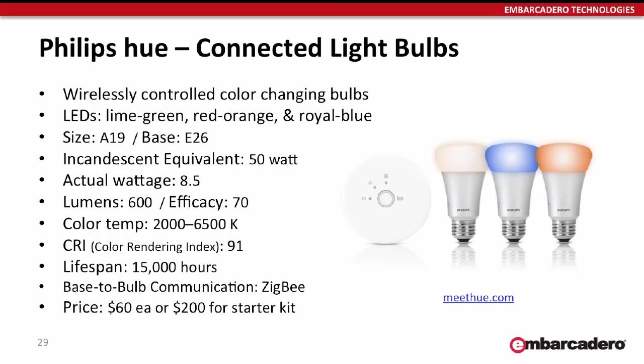Internally, they have a lime green, a red-orange, and a royal blue LED, and then by mixing those colors, it can produce pretty much any color of the rainbow.